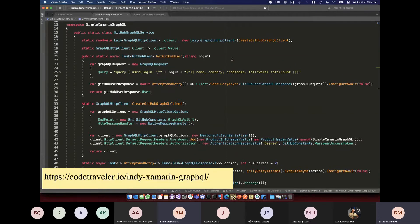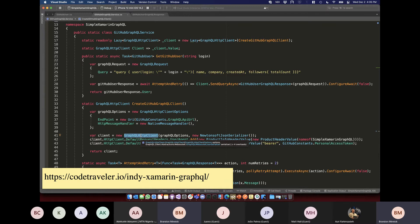One heads-up for this library: when you create your GraphQL HTTP client, as Xamarin developers we want to make sure it uses the native message handler. By default, GraphQL HTTP Client does not use NSURLSession on iOS or the Android client handler on Android — it defaults to Mono's HTTP client. I pass in the native message handler here using ModernHttpClient to force it to use our awesome Xamarin-native networking stacks.